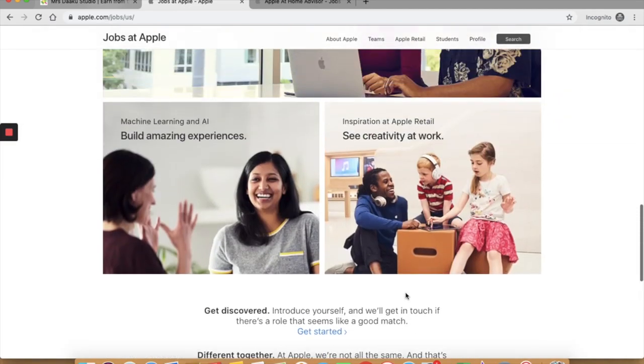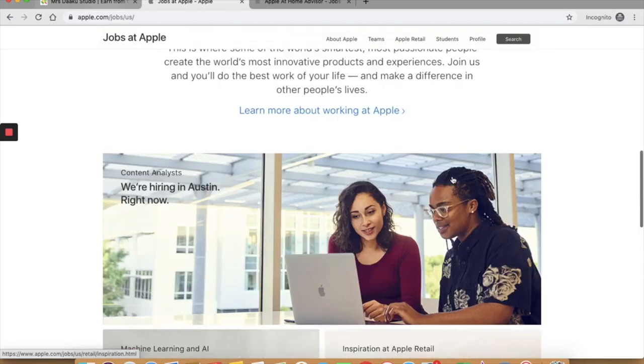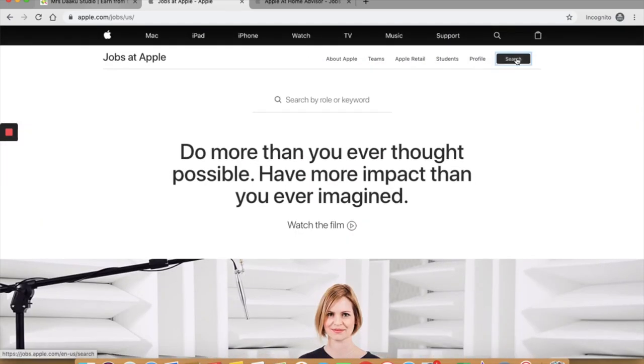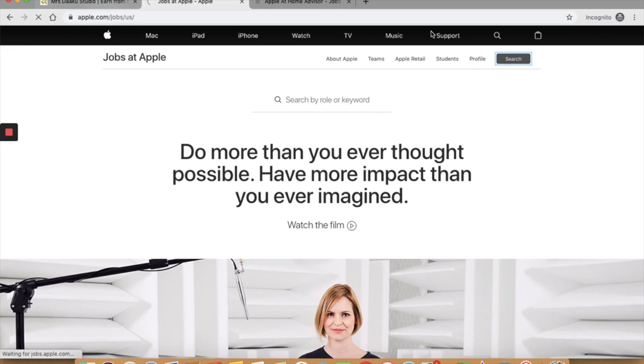On Apple, you could see it as at home advisor until a few days back. I think they have changed it. Anyway, in case you cannot find anything specific, I want you to go to the search option that is here.